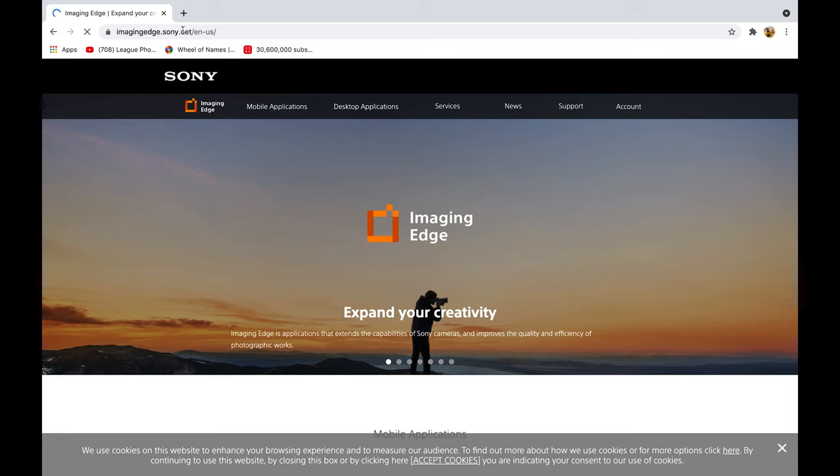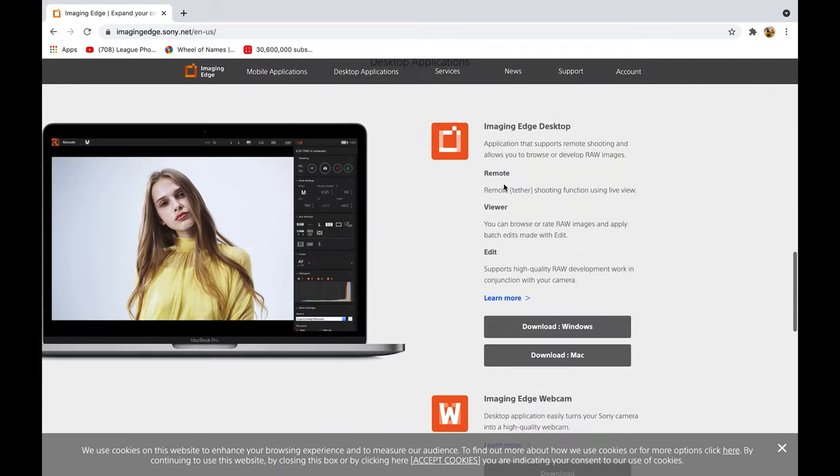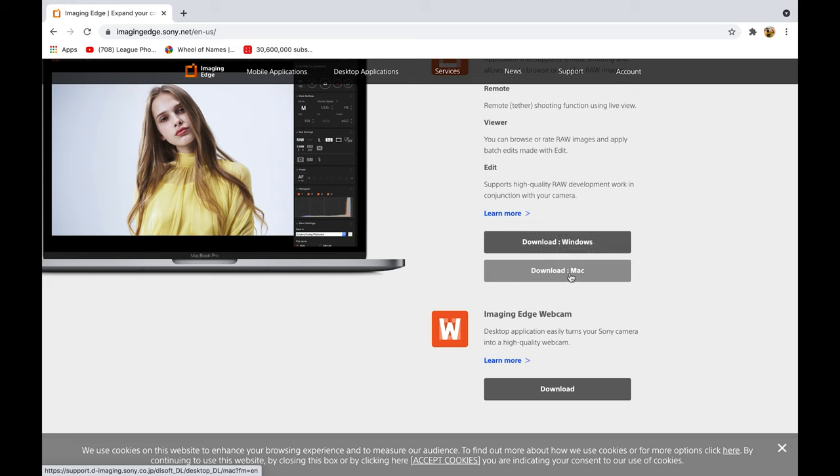First you have to download the Imaging Edge from sony.net that you will find in the description below. And here you can choose whether you use Windows or iMac. So first you have to download it.